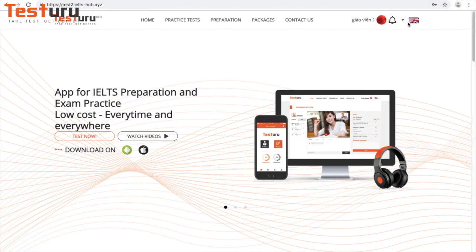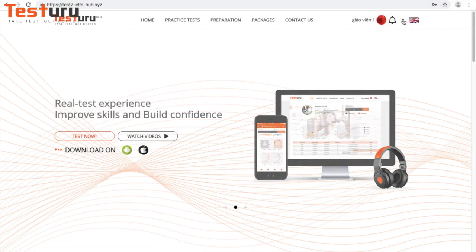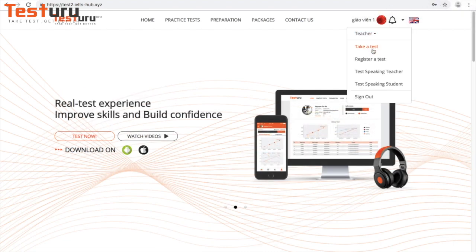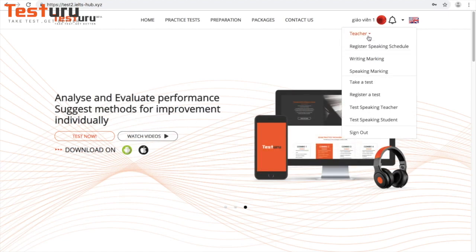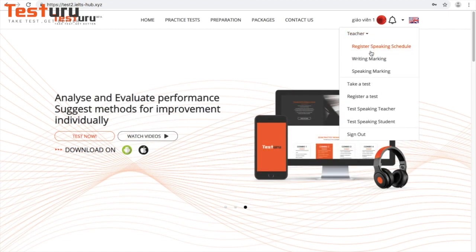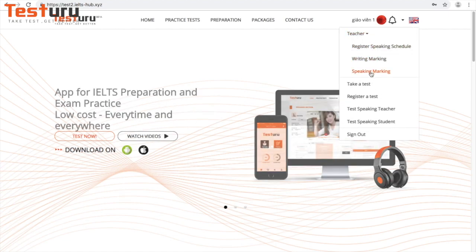Choose the arrow on the right of your avatar, then choose teacher speaking marking.